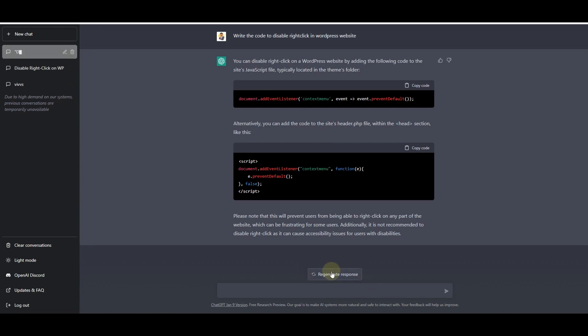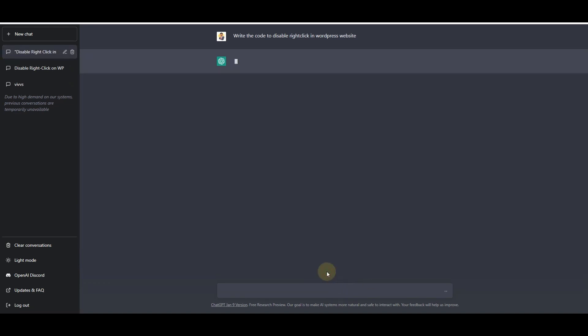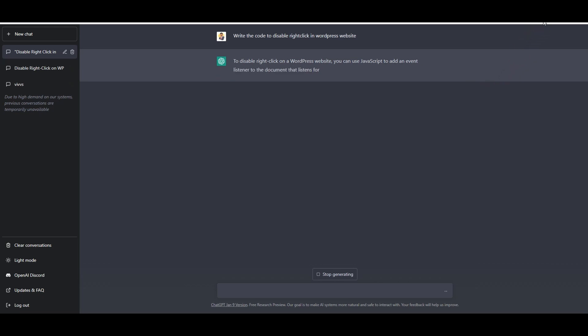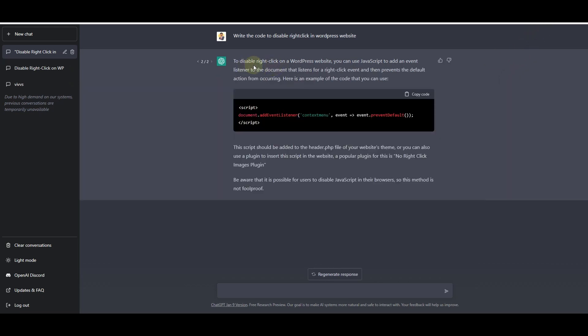What we want to do is ask it to regenerate a response so that it can write a better code for us. Here you can see it has already generated another code — this one is also JavaScript code, but it is a very short code that will not affect the speed of my WordPress-based website.